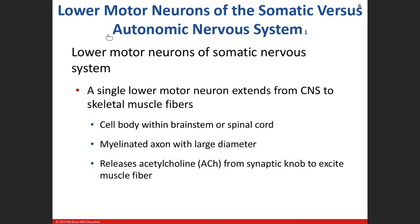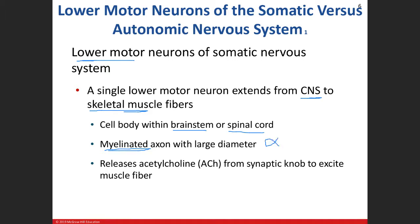Going back to the somatic nervous system: we have one single lower motor neuron that exits the central nervous system. Cranial nerves come off the brain, spinal nerves come off the spinal cord. A single lower motor neuron goes to skeletal muscle, meaning the cell body is either in the brain stem or spinal cord. Most of the somatic lower motor neurons are alpha motor neurons — the largest — and they're myelinated.